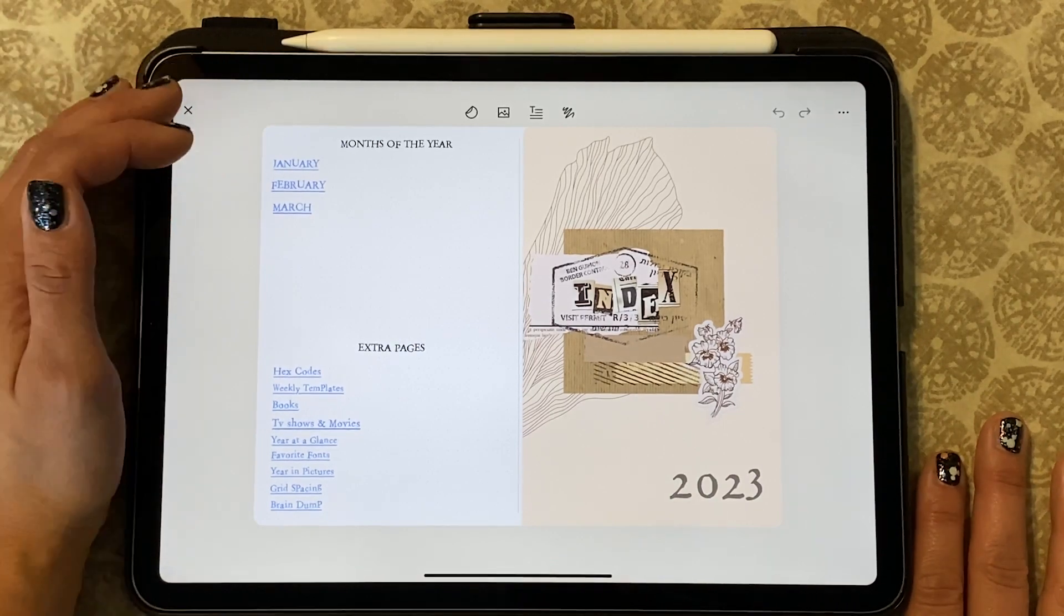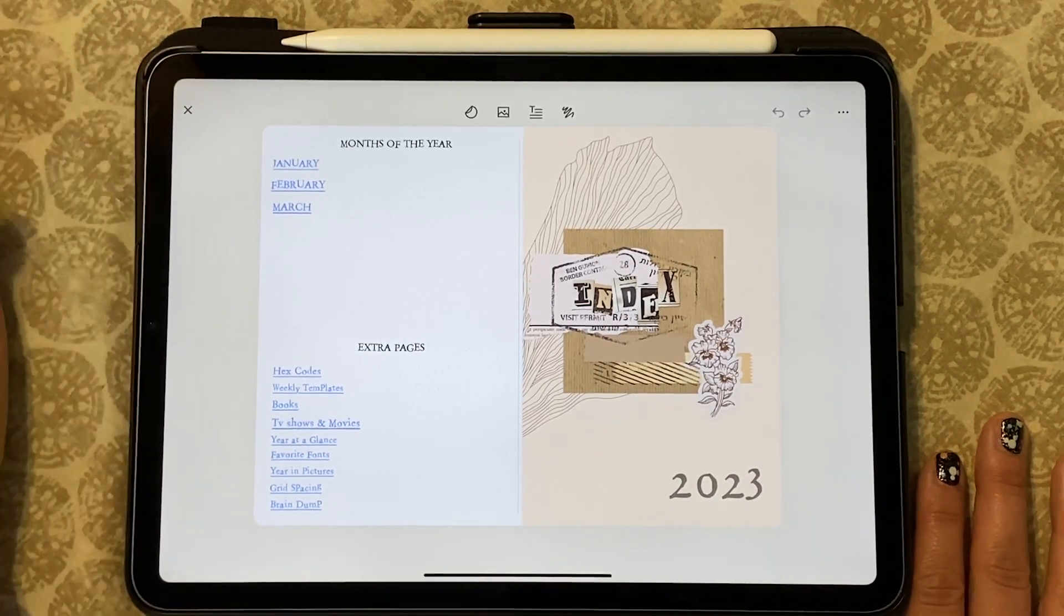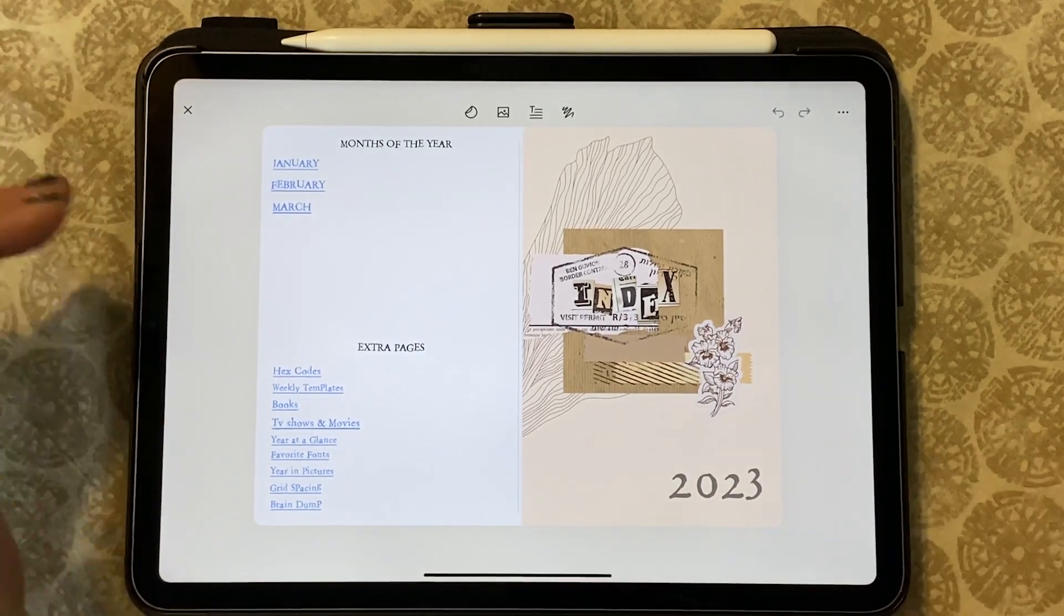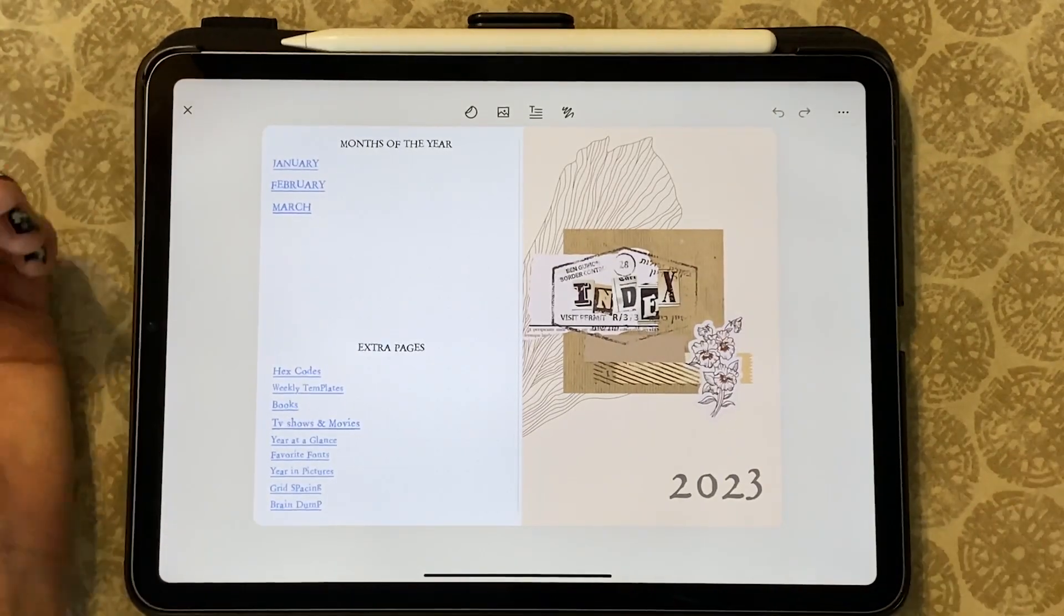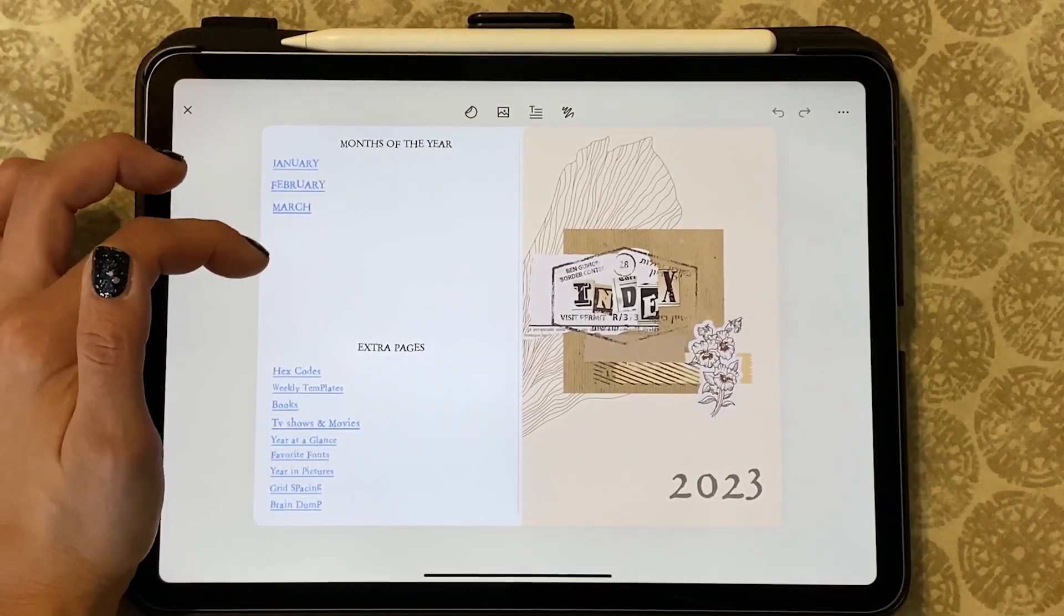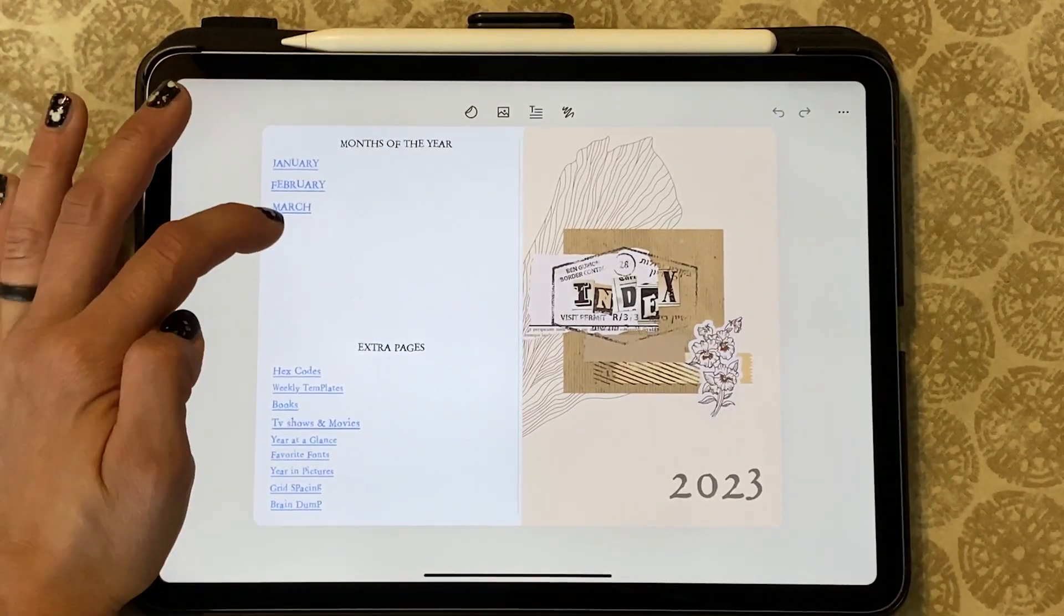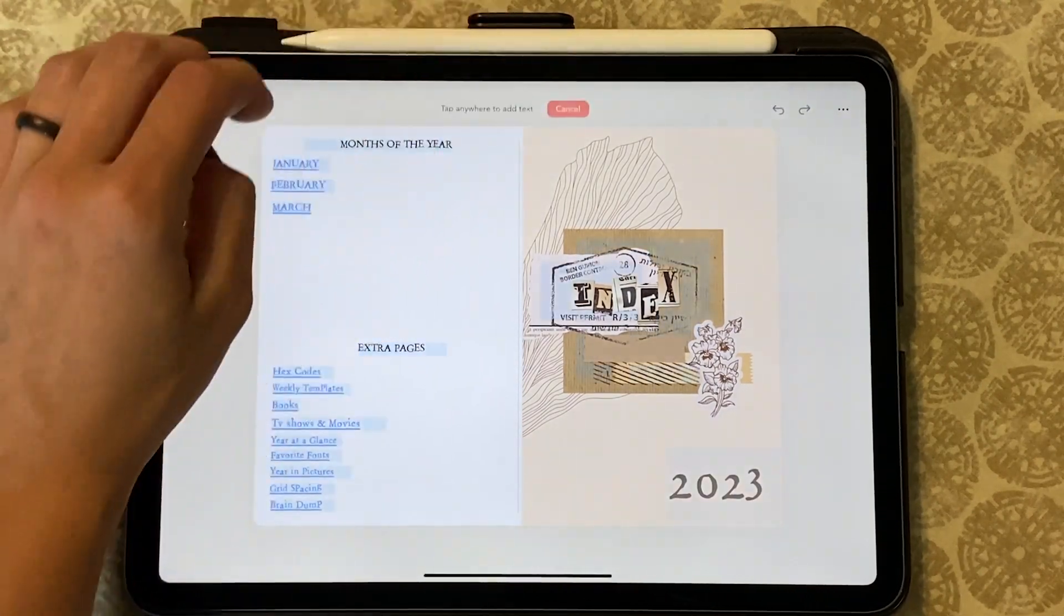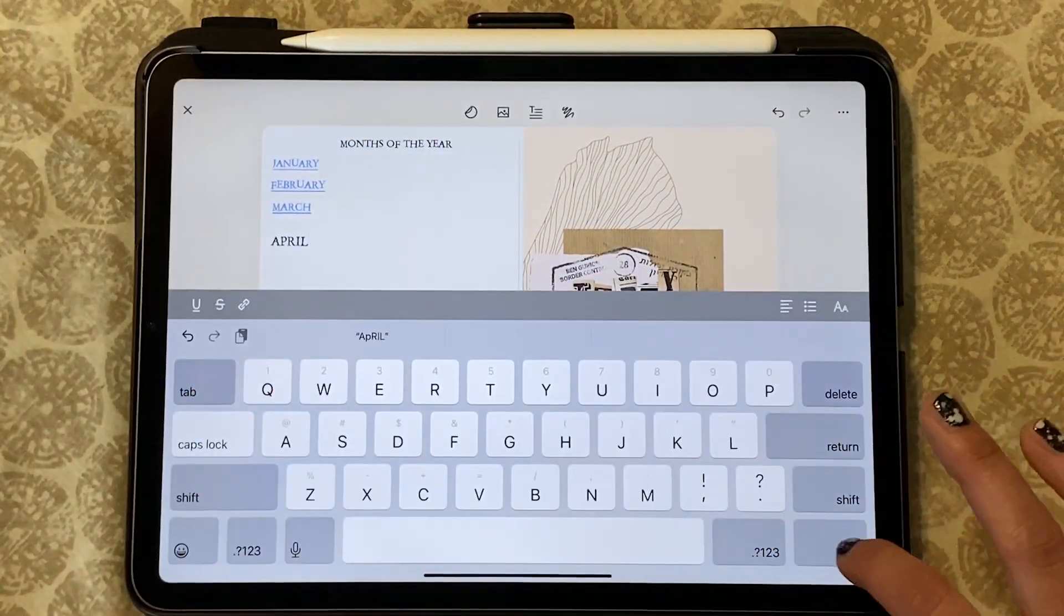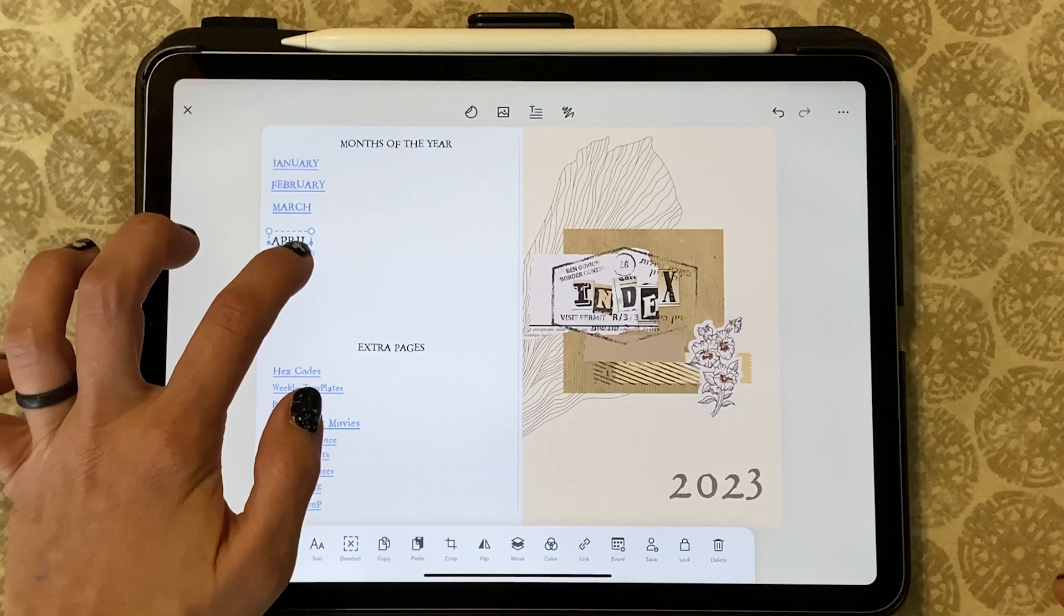Currently I have January through March hyperlinked so I could just jump right into those months. I'm going to show you now how I set up for the month of April. We're going to go ahead and we're going to create a text box, okay.